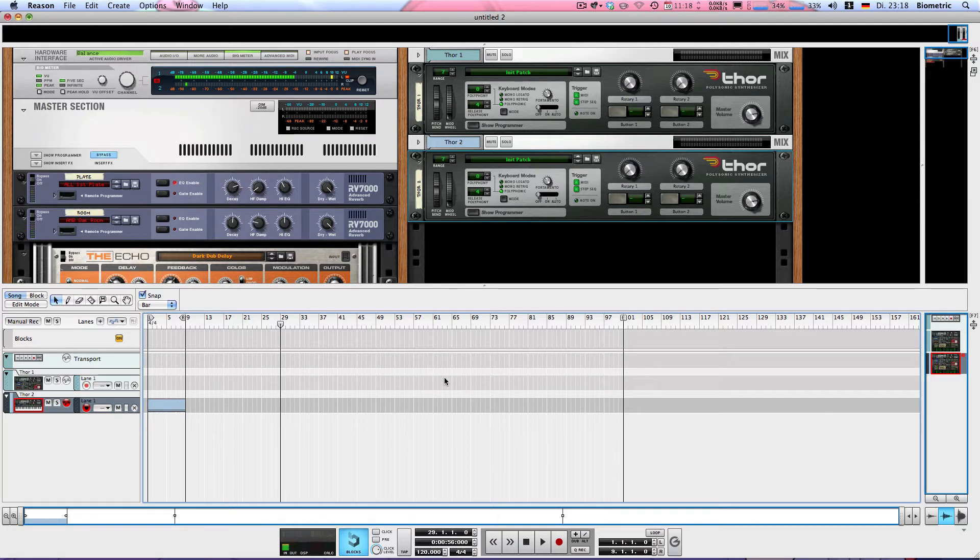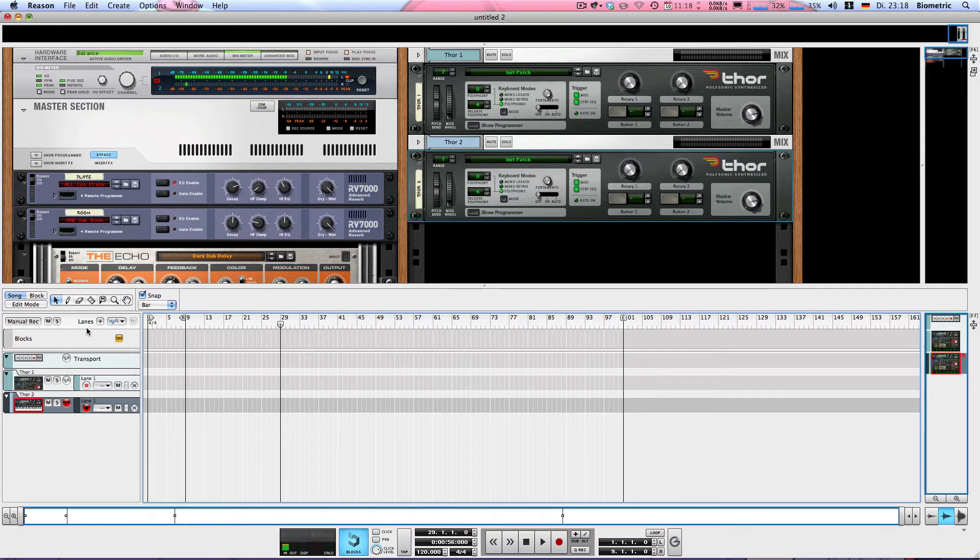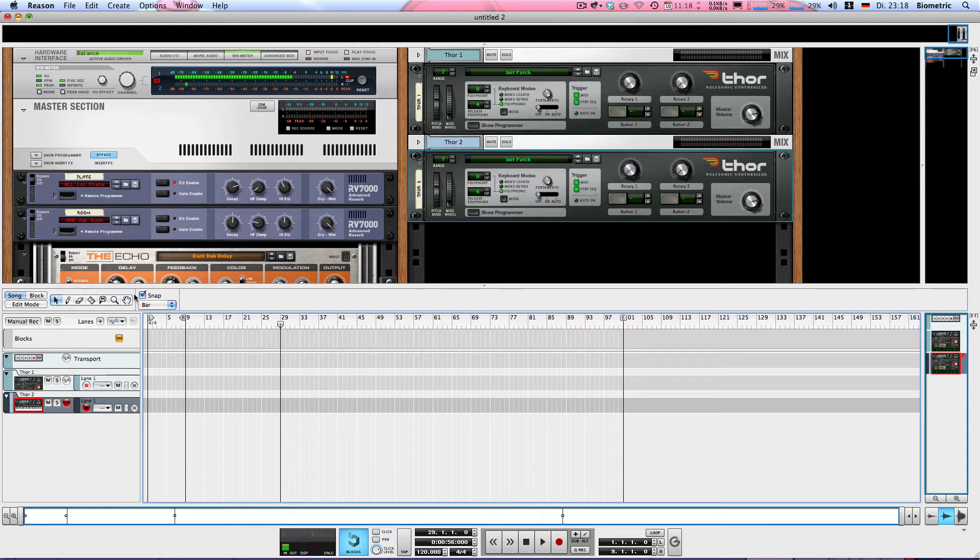Also, when you're working in the Arrangement window, you might want to split something. So I'll just hit R, use the Razor tool, split that, hit Q again, and then I can move them around. Especially these keyboard shortcuts on the very left top-hand corner of the keyboard are very, very useful.